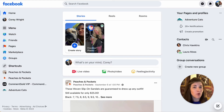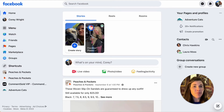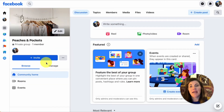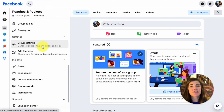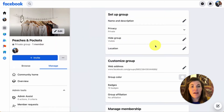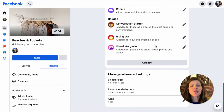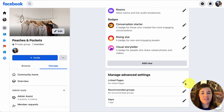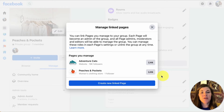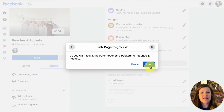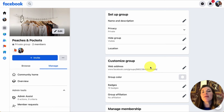The first thing you'll want to do is link your Facebook page to your Facebook group in Facebook. Here we are in Facebook — I'm going to navigate to my groups and select Manage. I'll scroll down to the bottom of the left menu and select Group Settings. At the bottom of this page I'm going to look for an option to link pages, select the pencil icon, and this will give me the option to link to a business page where I am set as an admin. I'm going to link it to Peaches and Pockets — select Link. Perfect.